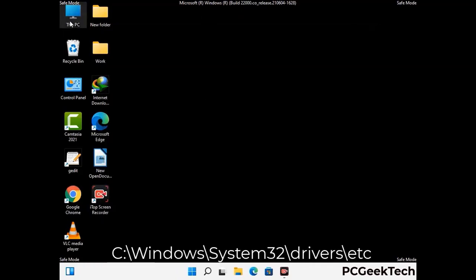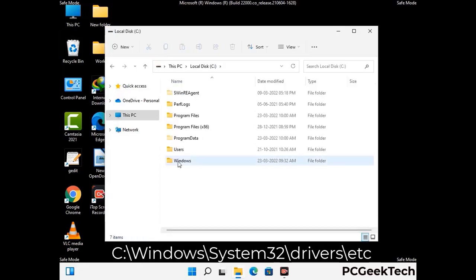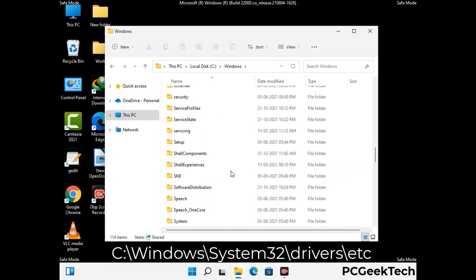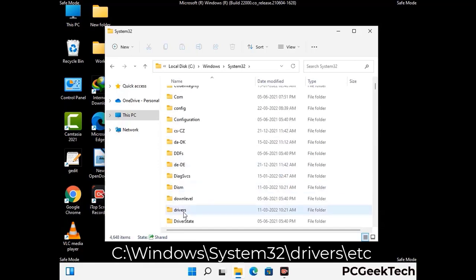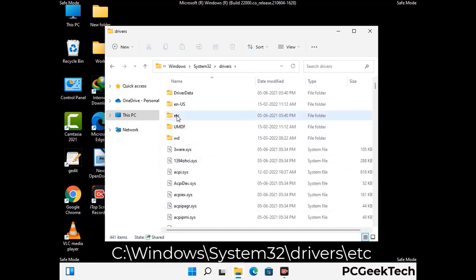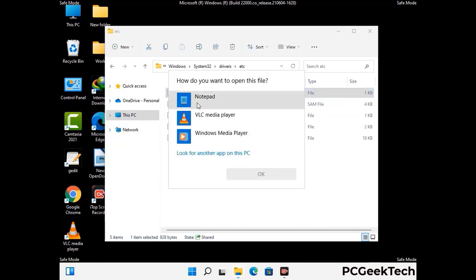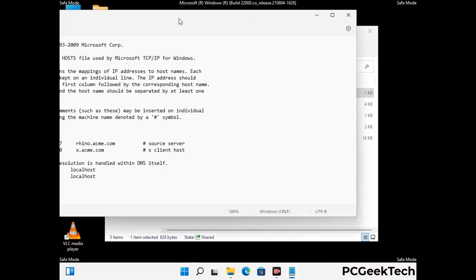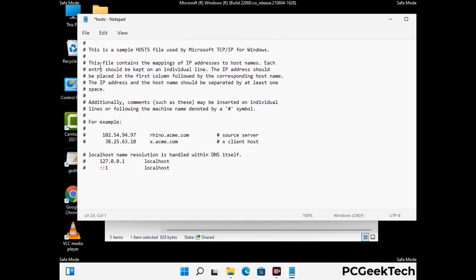Now we need to find and remove any malicious IP addresses that may connect your PC to a remote server and give hackers access to your system. Follow the path on the screen to open the Windows hosts file and open it with Notepad. If your system has a virus, you will find suspicious IP addresses here that you need to remove, then save the hosts file.